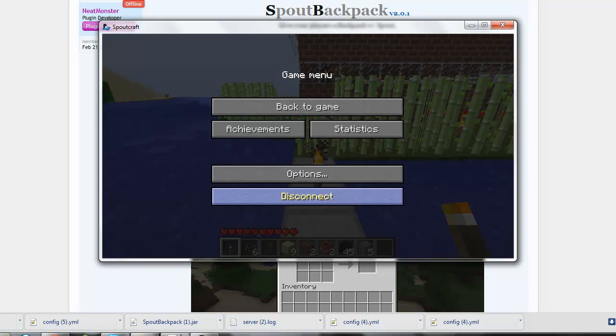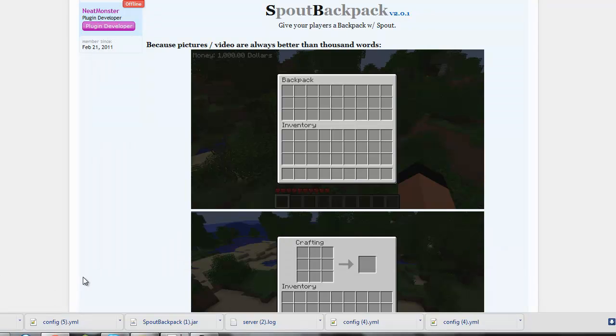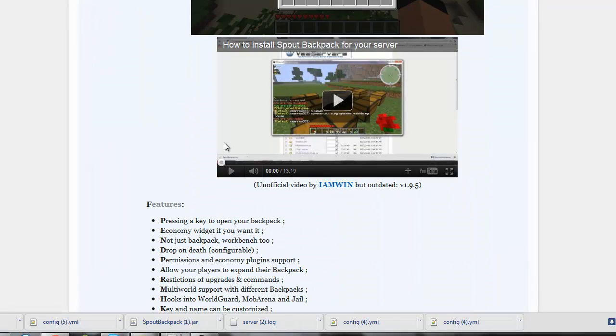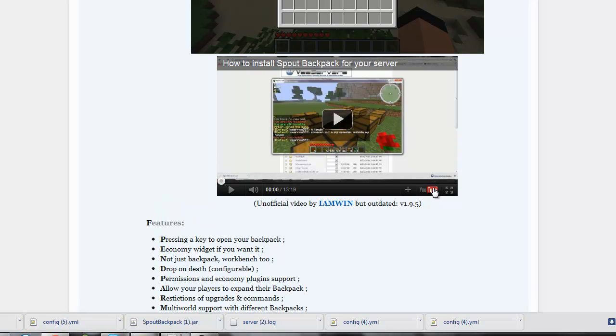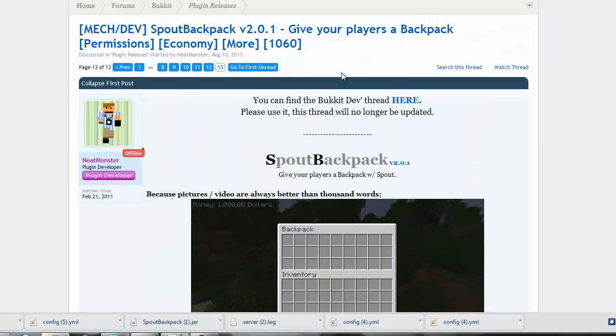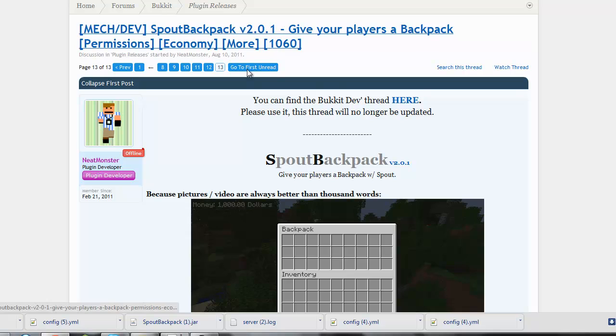This is an update video compared to my version for 1.9.5. This is for 2.0.1. Alright. So peace.